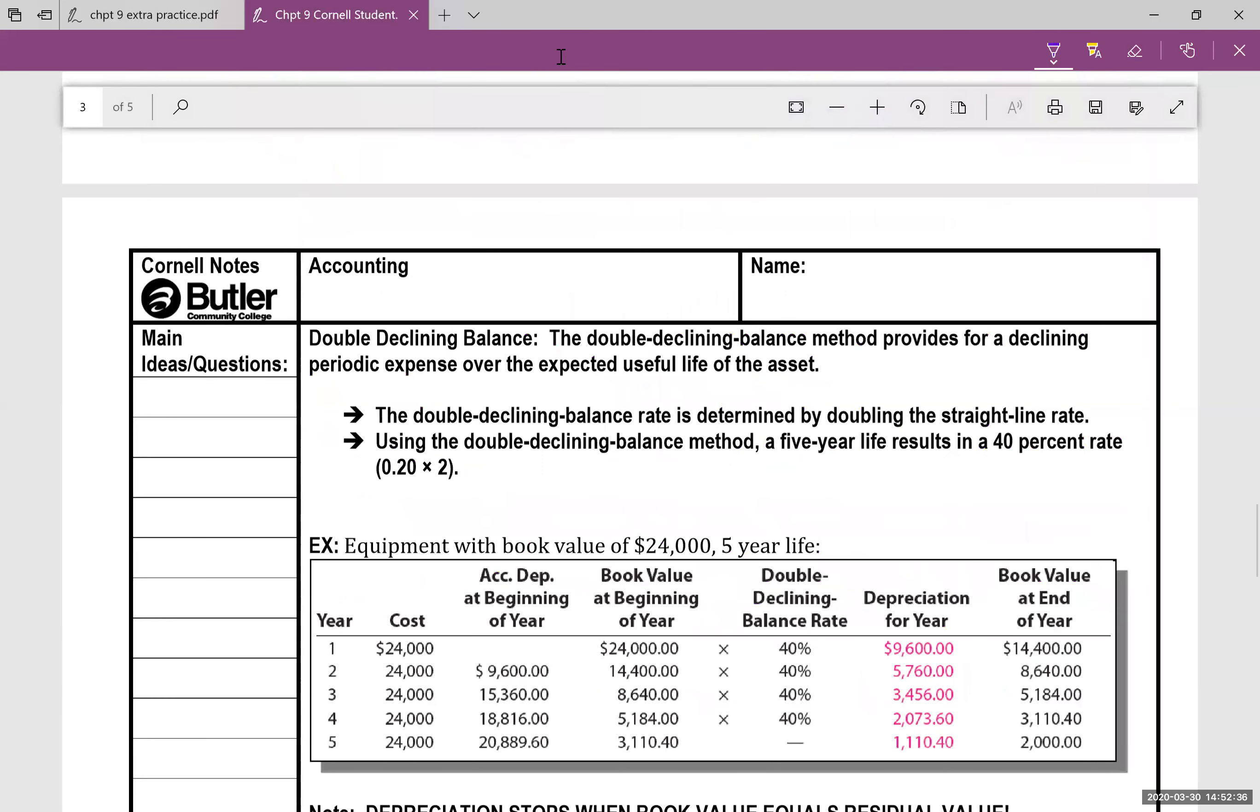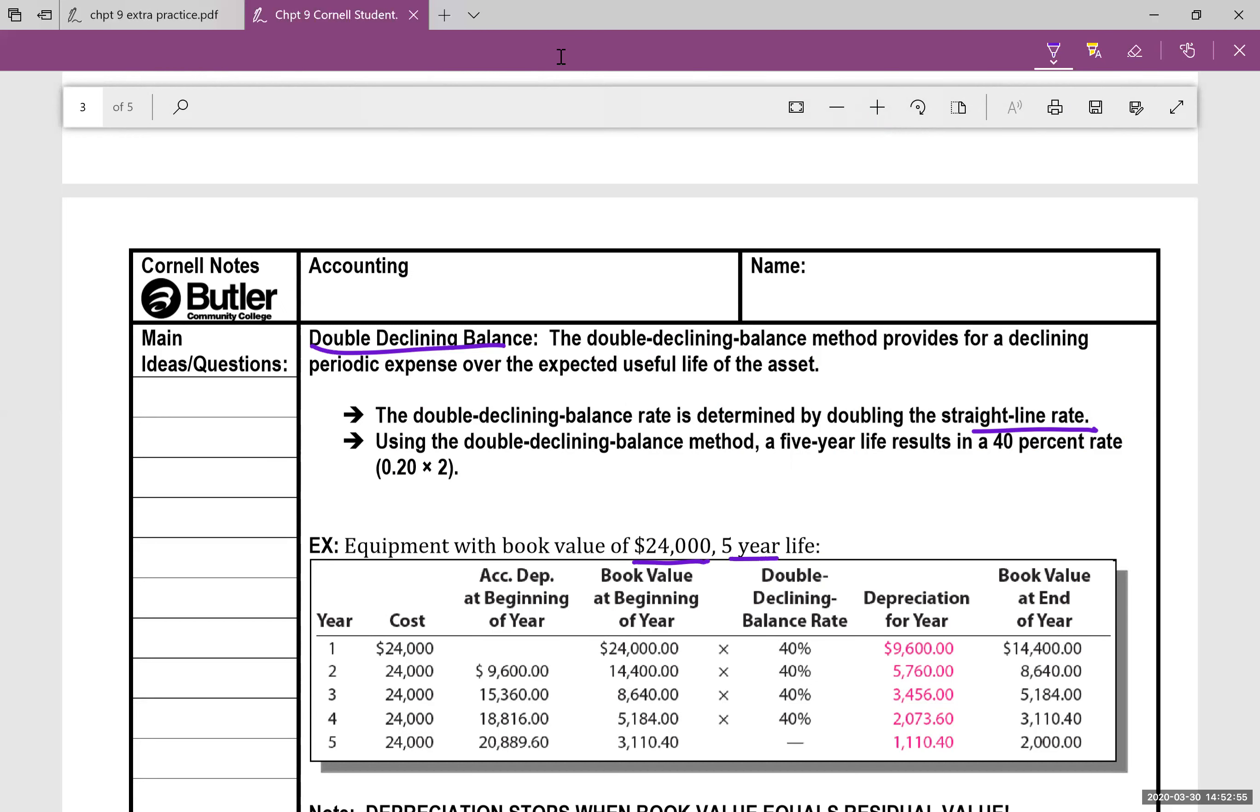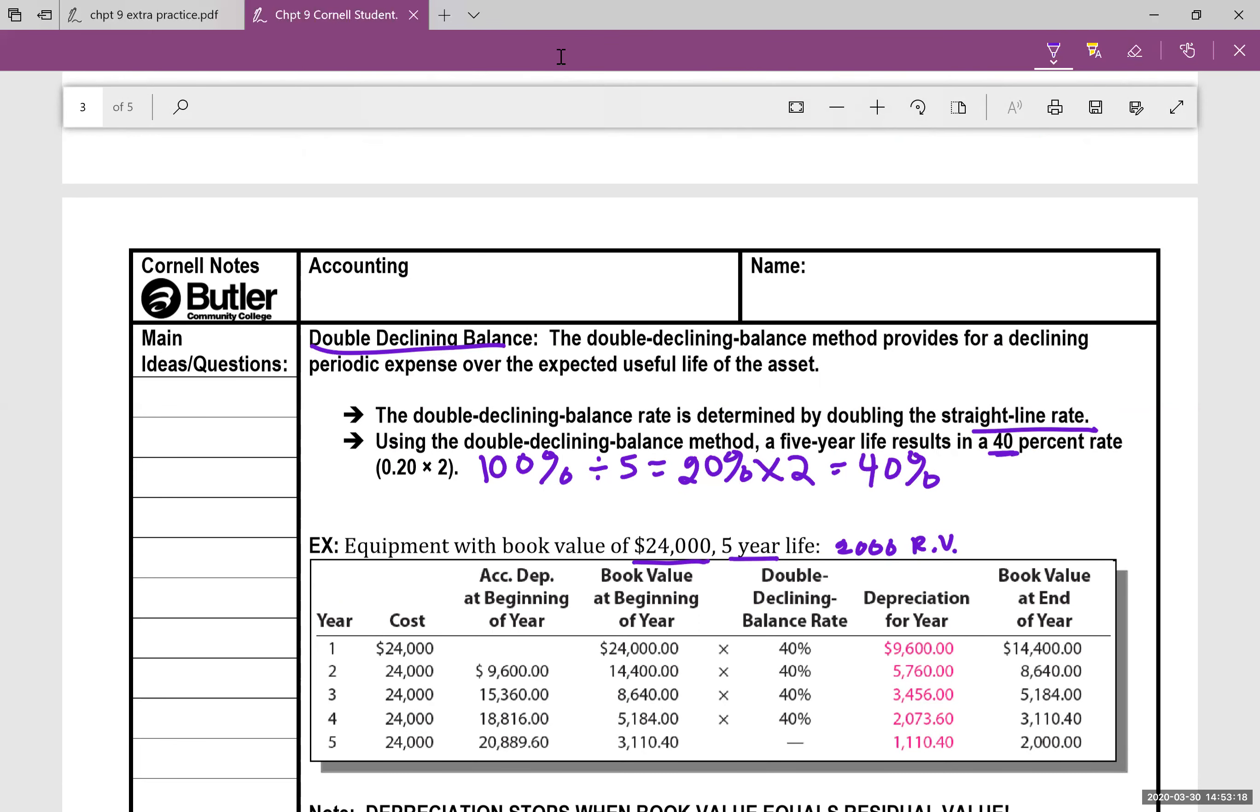Now for the double declining balance, this provides for double the depreciation. It's the one that you want to use if you want the most depreciation expense up front. So it's really determined by doubling the straight line rate. So we still have our $24,000 five year life item with the $2,000 residual value here. But the double declining rate is 40%. How did we get that? Well, if you take the 100% divided by the useful life of five, you get 20%. Double that, and you get 40%. That is the double declining balance rate, 40%.